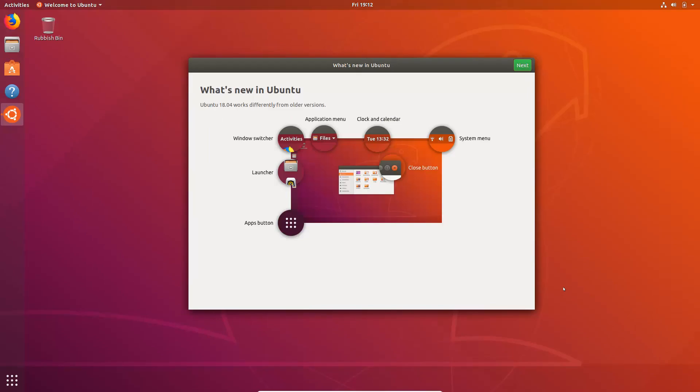And here is the latest Ubuntu desktop. Now if you're coming from the previous LTS version of Ubuntu 16.04, I'm sure things will be looking very different to you. That's because last year Canonical ditched their own Unity desktop which 16.04 was running on. And they went with the GNOME desktop. So that's what we have now. And this is the first version of Ubuntu LTS that is running this GNOME desktop. Okay, now this is why we've got this pop up here which explains some of the differences to you. So you can see here you've got things like window switcher, launcher apps button, application menu, clock and calendar at the top, system menu and the close button. Now this doesn't seem like much but that's a big change from Unity that the close button is now on the window and it's not top left. Okay, so let's skip through this.